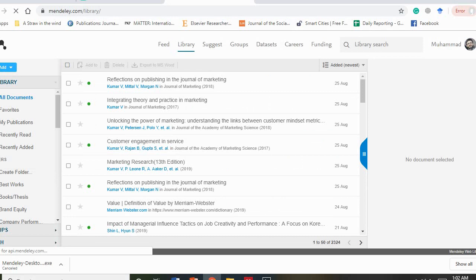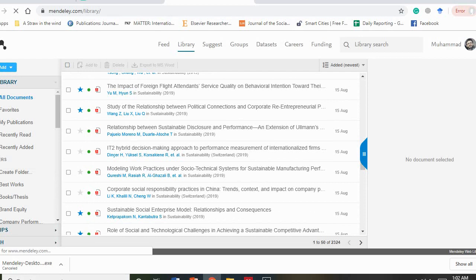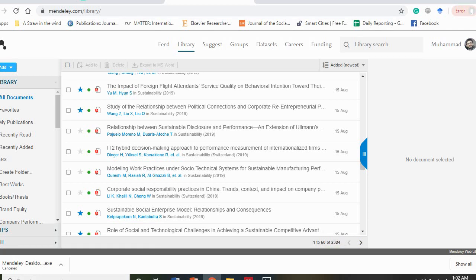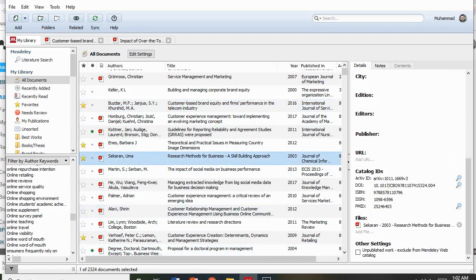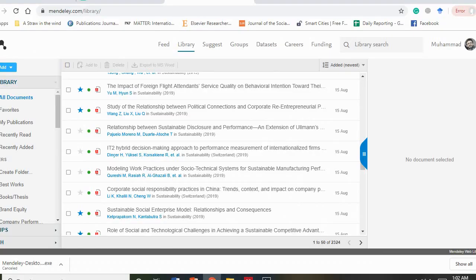This is my library — I can see all the articles I've uploaded. I had 2003 documents. If I add a new document it will automatically update in my online profile after I press the sync button. There's no need to worry because Mendeley automatically updates and keeps records in sync between computer and online.